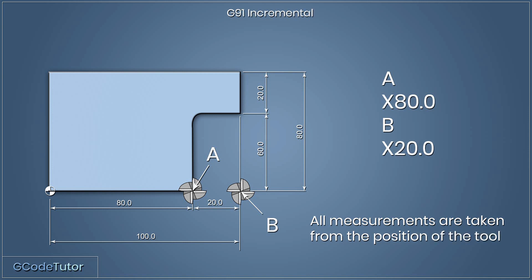Now if we had G91 active, then we would be in the incremental mode. We can switch between G90 and G91 whenever we'd like within our programs. If G91 is active, our measuring system would look like this. From position A, if we wish to move our cutter to position B, we would just give it a dimension of X 20mm. That's because it's the distance from the last known position of the cutter and not the datum position of the part.